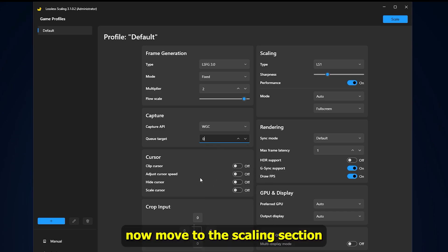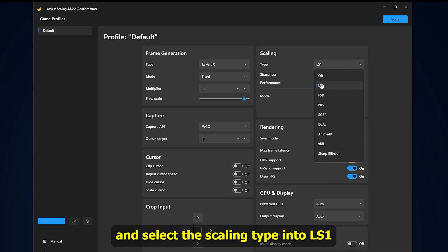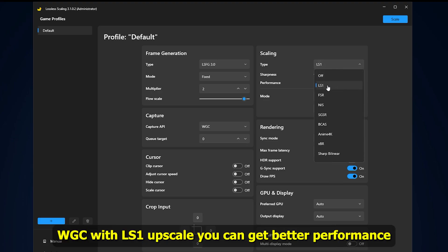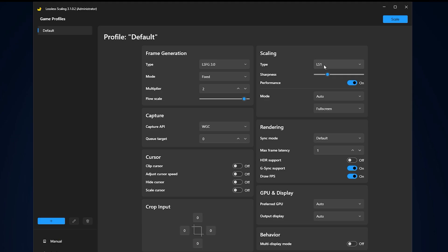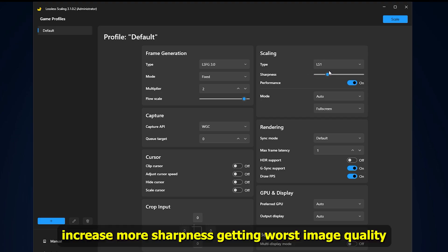Now move to the scaling section and select the scaling type into LS1. WGC with LS1 upscale, you can get better performance. Set the sharpness level to 0 or 1. Increasing more sharpness gets worse image quality.